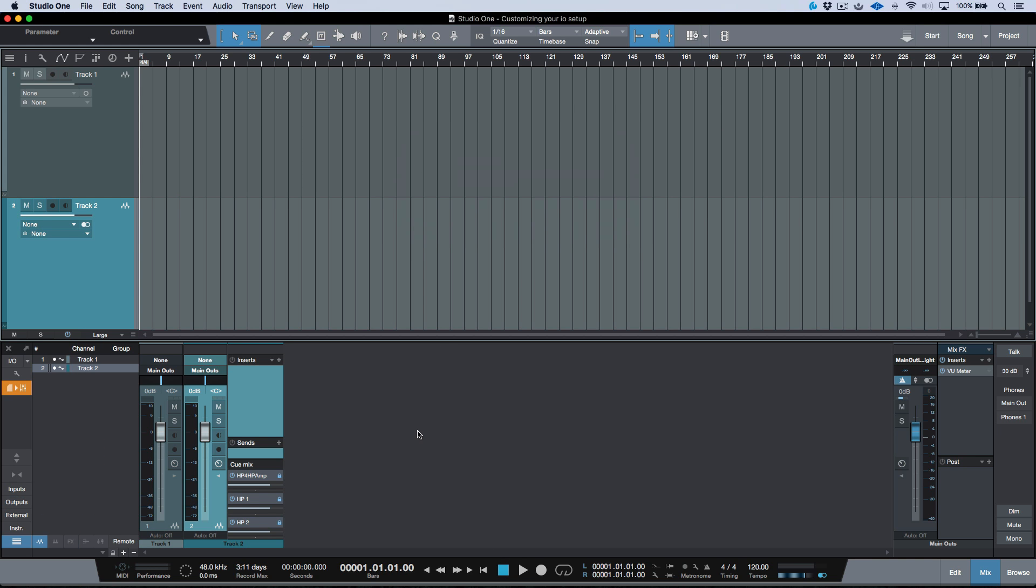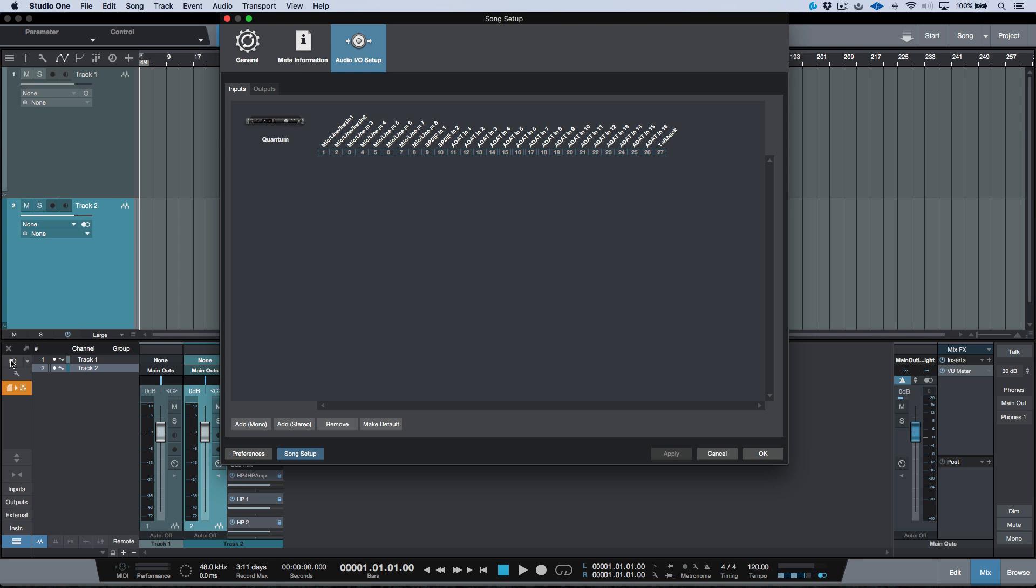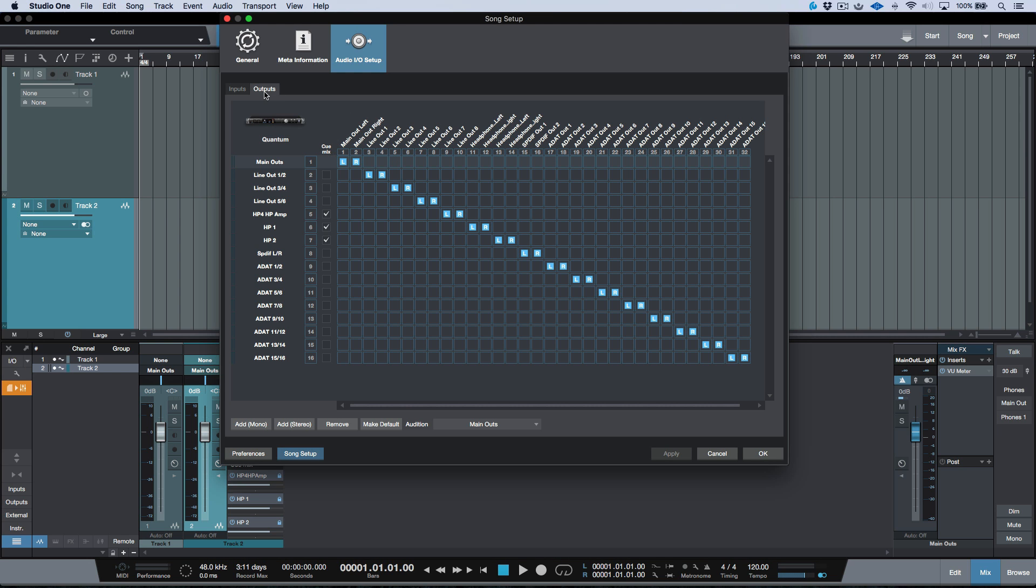I actually like to make my own. So I have a session that I've opened up over here. Let's just open up our Audio I/O setup. In the output section, you can see that I have my outputs enabled.